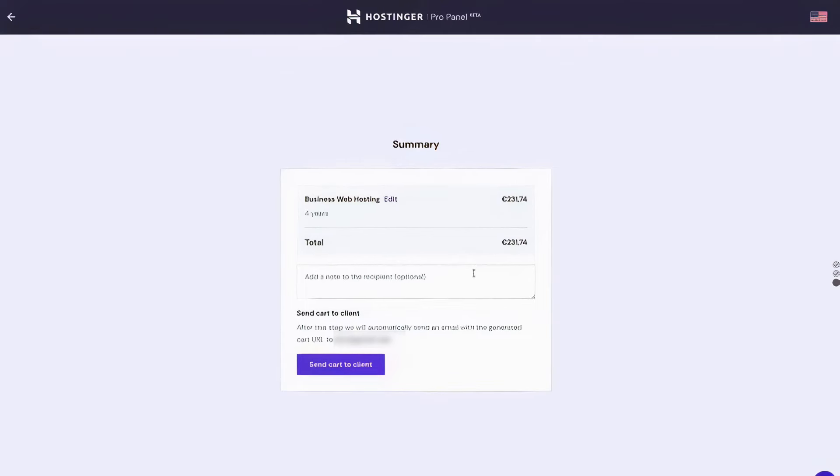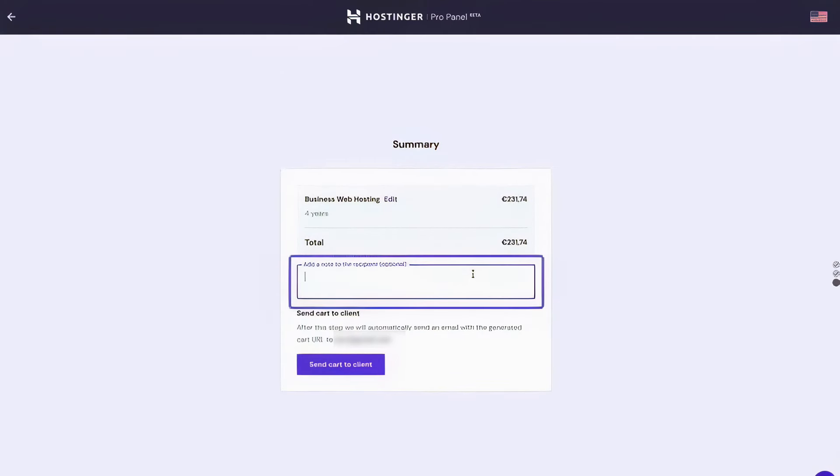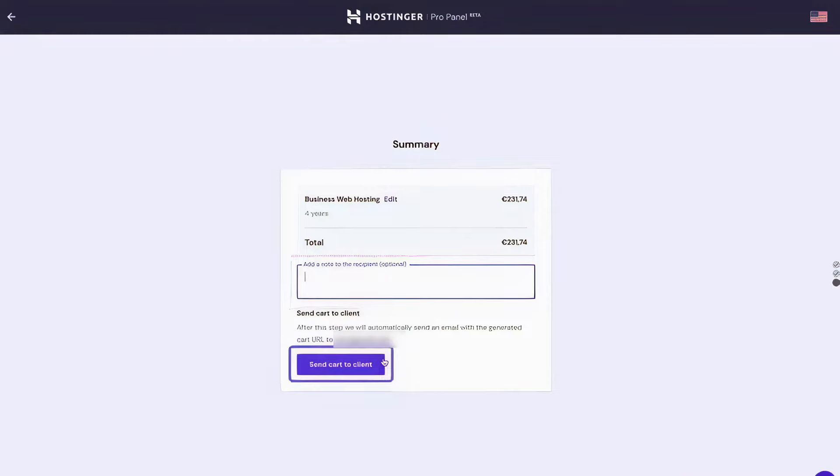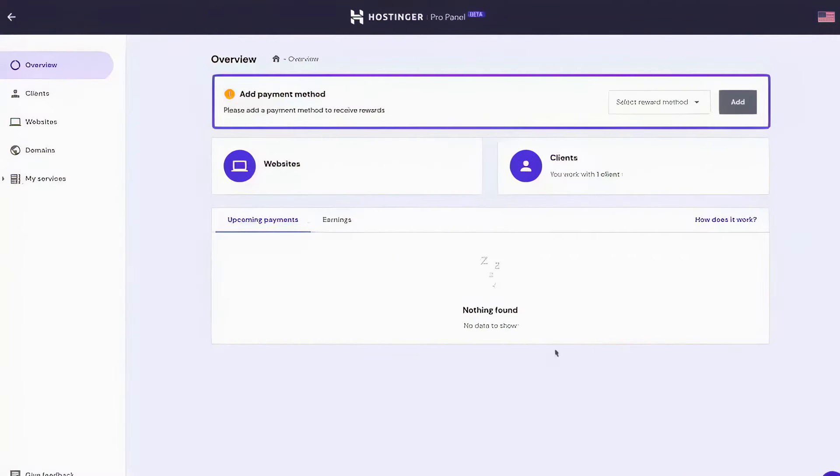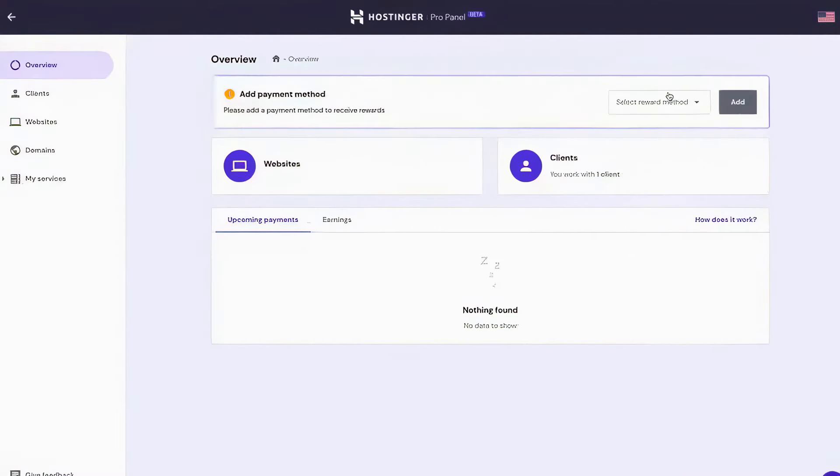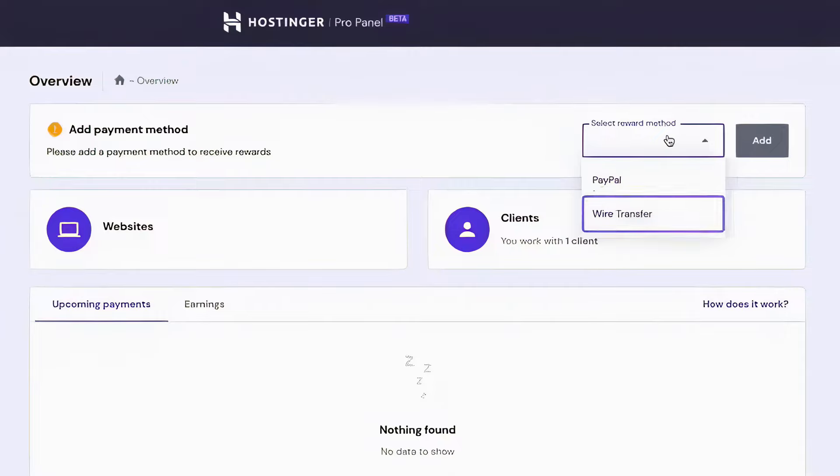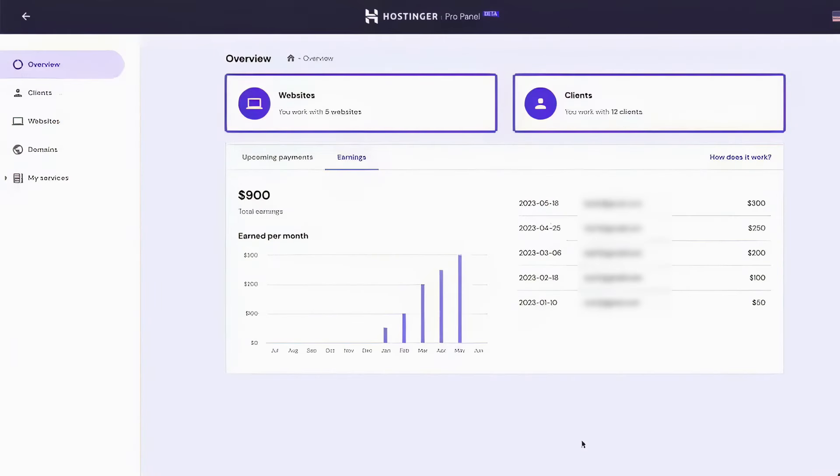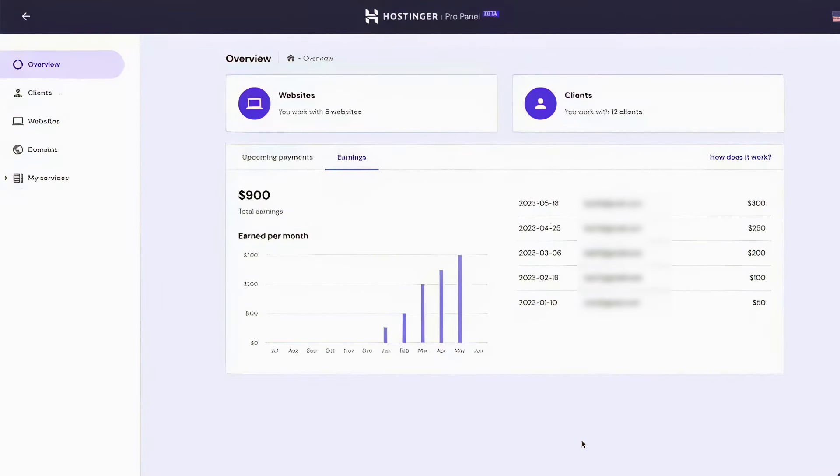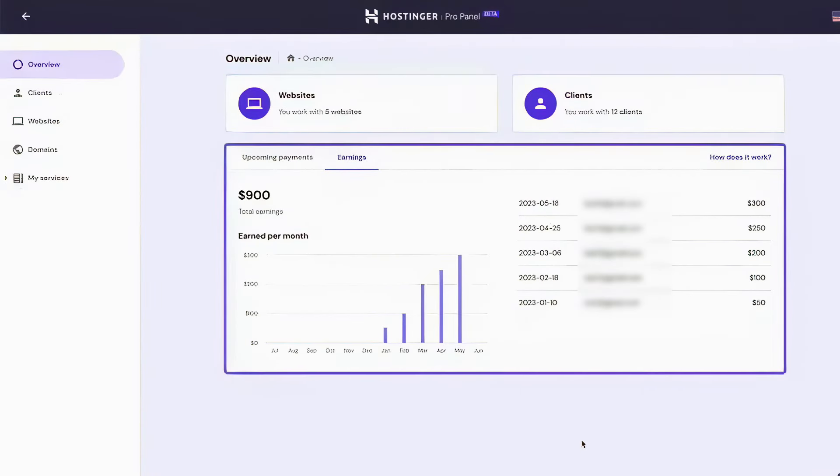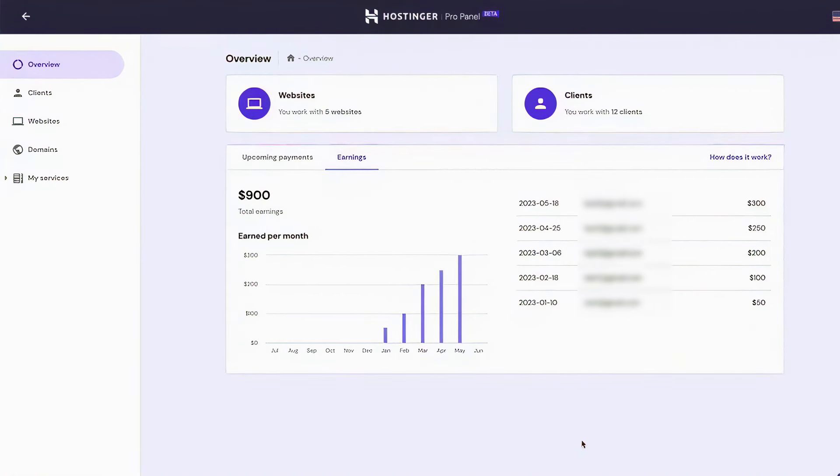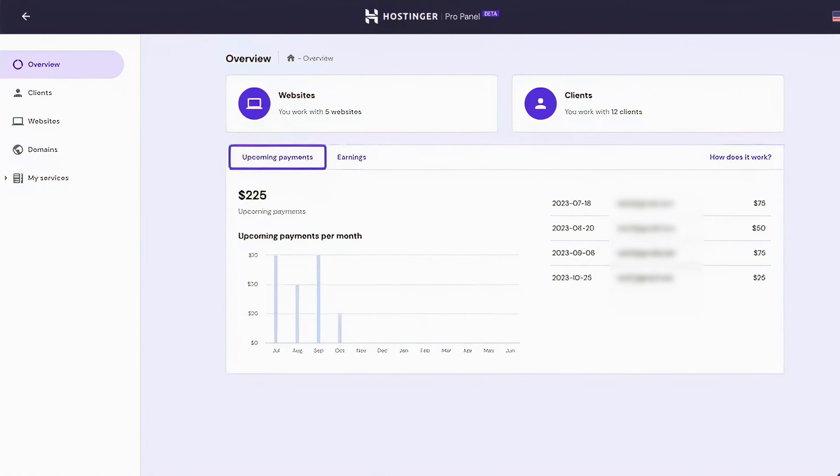Additionally, the Panel provides detailed insights into the total commissions earned, upcoming payments, and the performance of each managed website. For client domains, the Pro Panel offers a detailed view that includes status and expiration dates, ensuring that agencies are always aware of the domain health and renewal needs. The website's menu further enhances agency capabilities by providing a quick overview of all managed websites, including security features like SSL status, malware scanning, and backup activations.